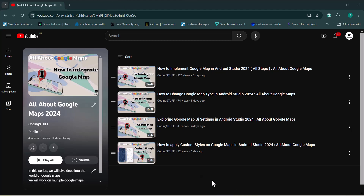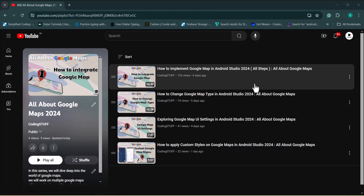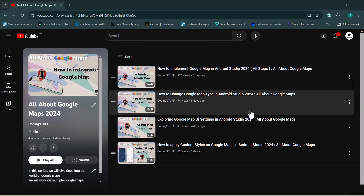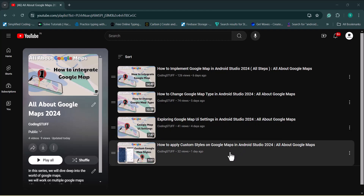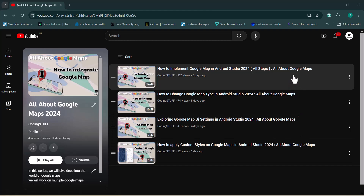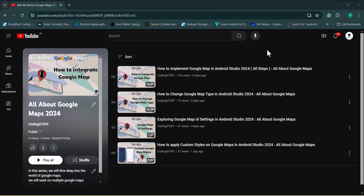Welcome back to the 'All About Google Maps' series from Coding Stuff. So far we've covered implementing Google Maps in Android Studio, changing map types (hybrid, satellite, terrain), exploring UI settings, and applying custom styles. Links are in the description. I'd recommend watching the first video as a base. In this video, we'll learn how to add a marker on the Google Map.